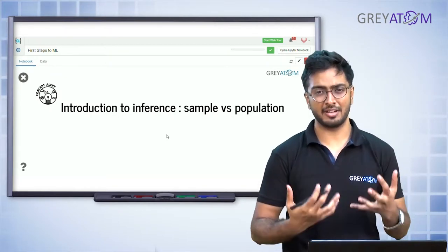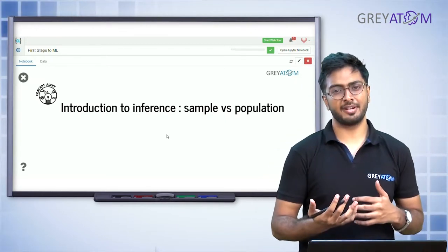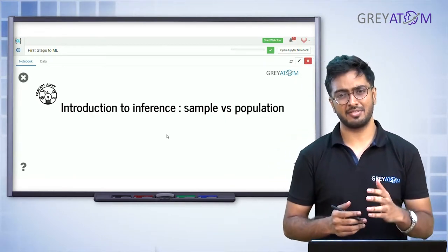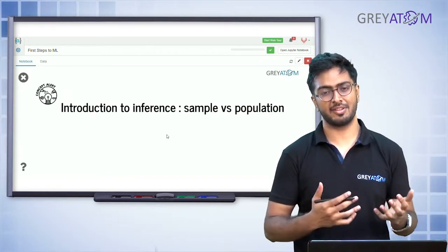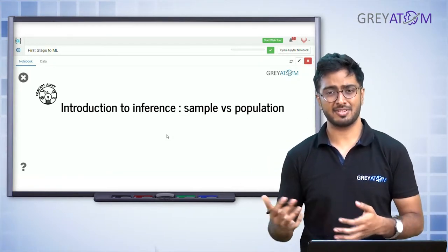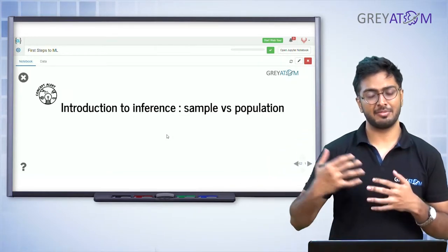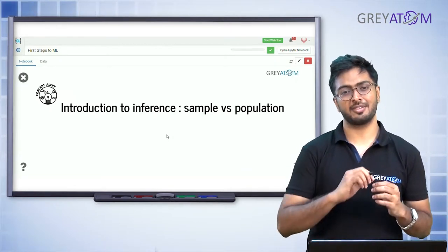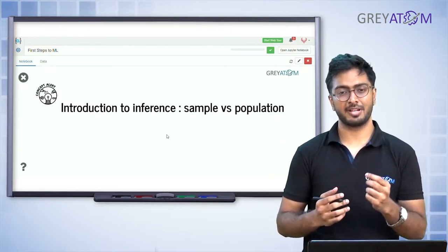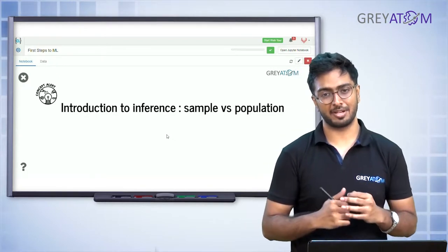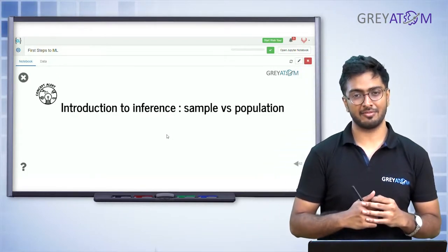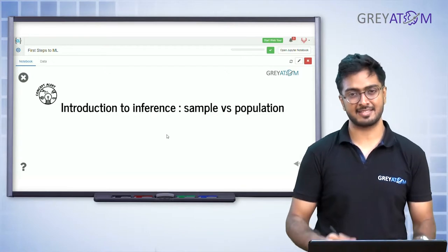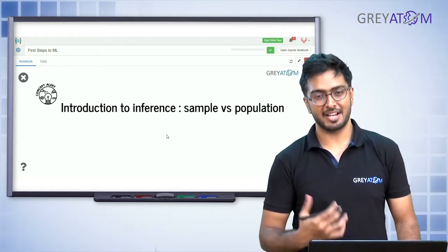We are fairly comfortable with the idea of what is a random variable and the probability distribution that comes along with it. If a random variable is a discrete variable then we have a probability mass function; if it's a continuous variable we have a probability density function, and at each point on the curve it is showing the probability of that particular random variable assuming that particular value.